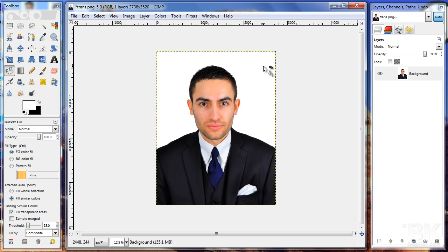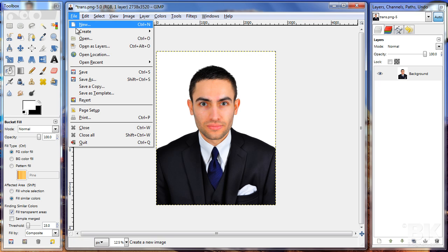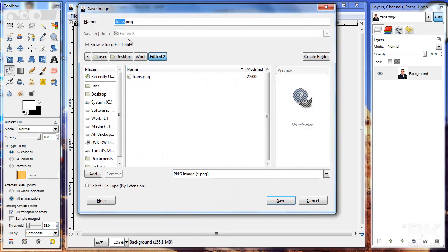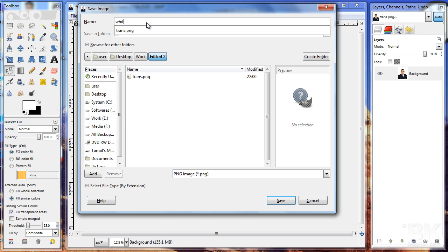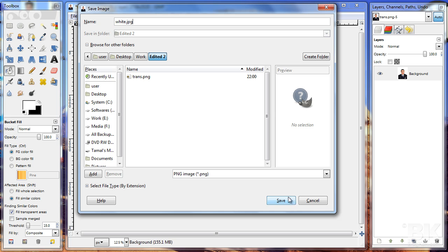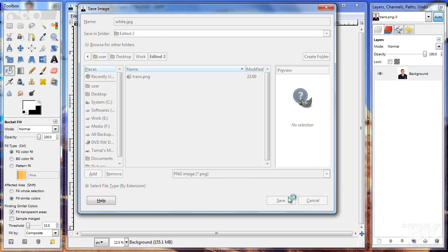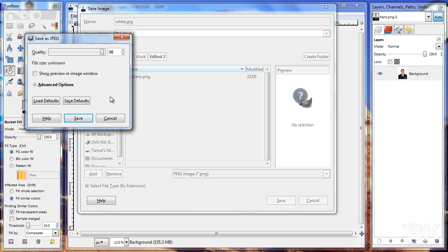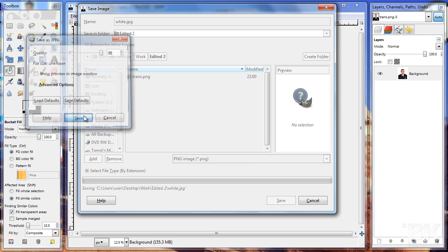Now I'm going to click 'Save As' again. This time I'm going to save it as 'white.jpg'. Click Save, then Export and Save.